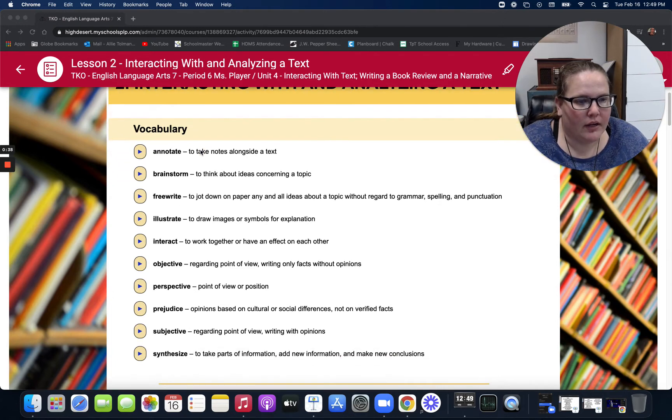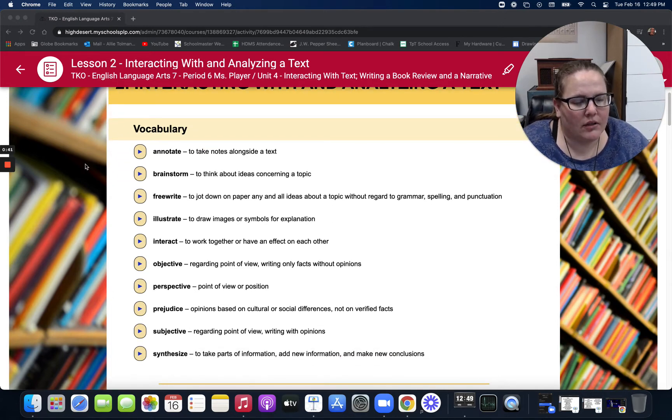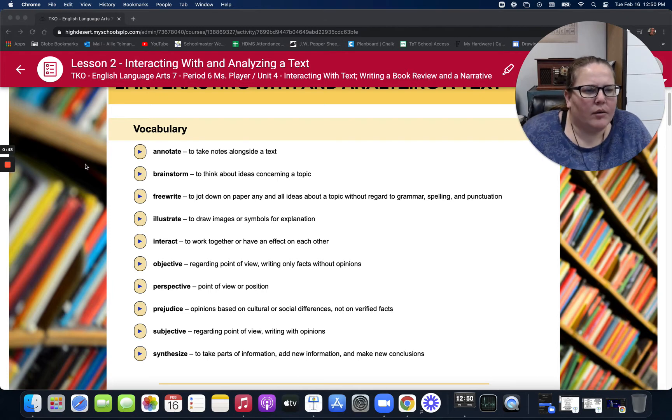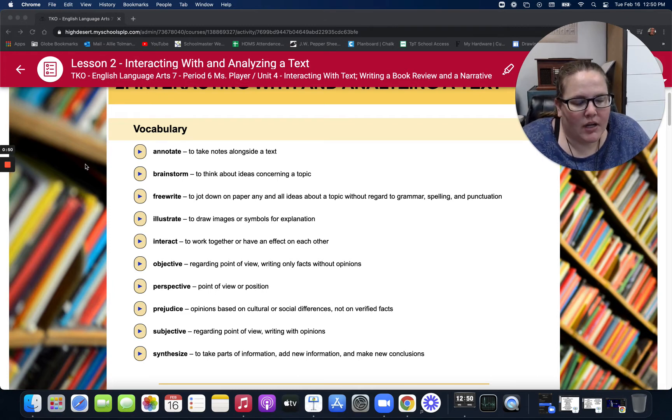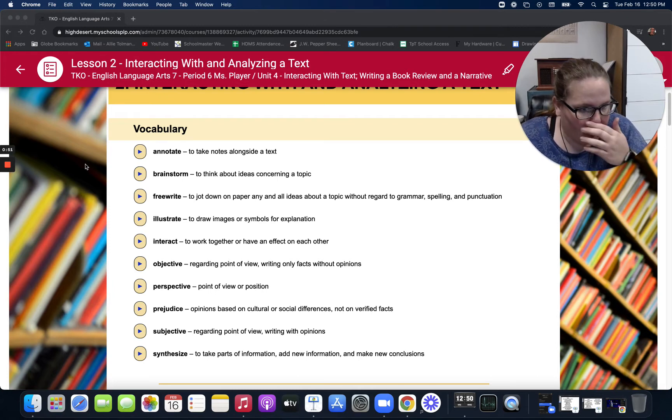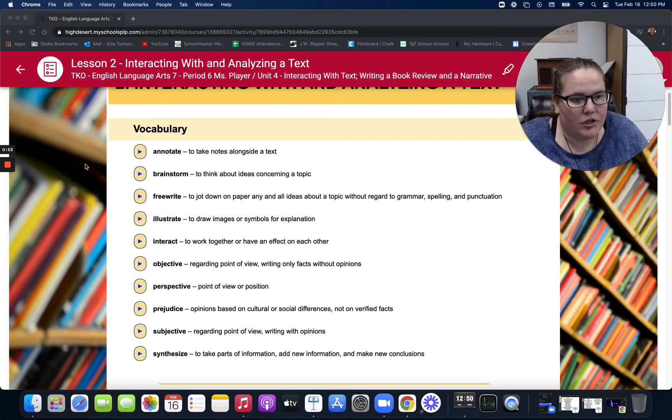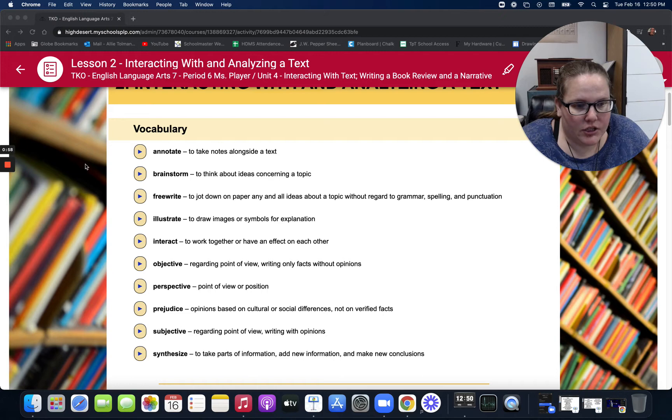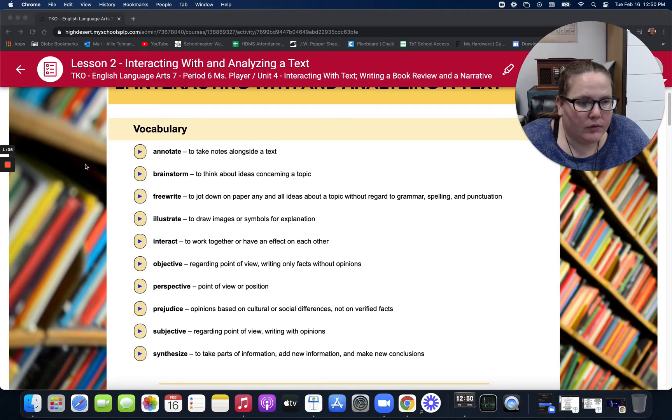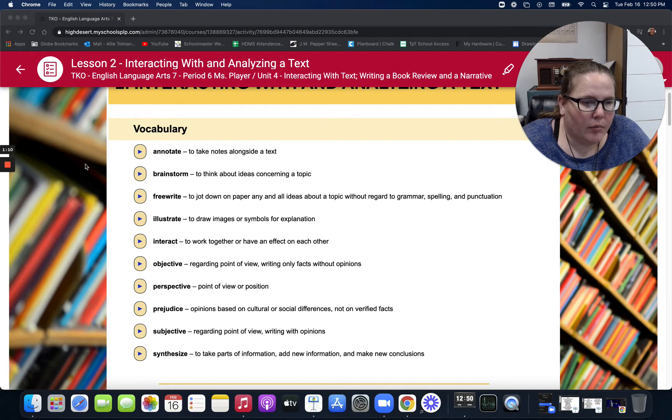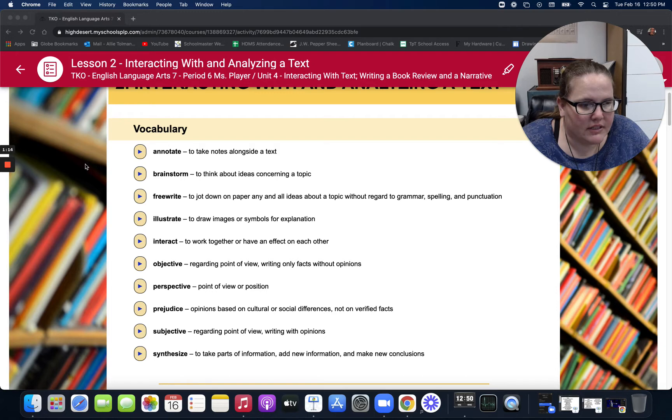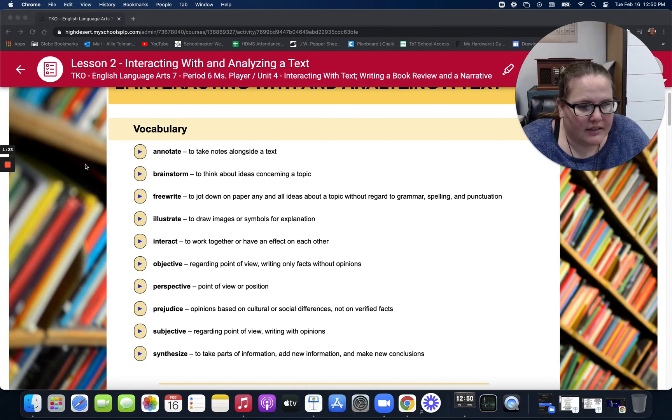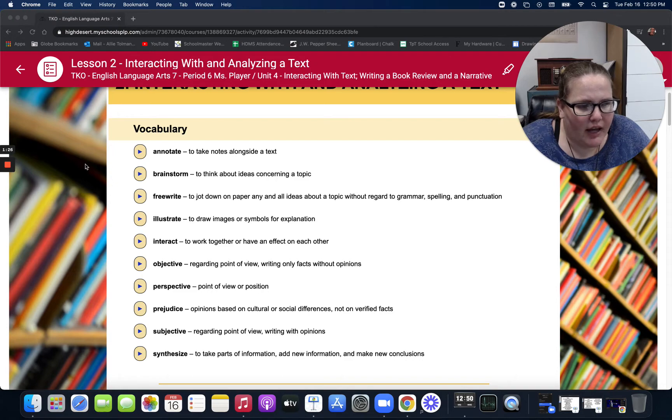We start with our vocabulary. Annotate: to take notes alongside a text. Brainstorm: to think about ideas concerning a topic. Free write: to jot down on paper any and all ideas about a topic without regard to grammar, spelling or punctuation. Illustrate: to draw images or symbols for an explanation. Interact: to work together or have an effect on each other. Objective: regarding point of view, writing only facts without opinions. Perspective: point of view or position. Prejudiced: opinions based on cultural or social differences, not on verified facts. Subjective: regarding point of view, writing with opinions. And synthesize: to take parts of information, add new information, and make new conclusions.